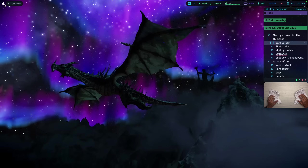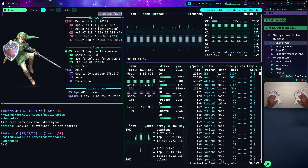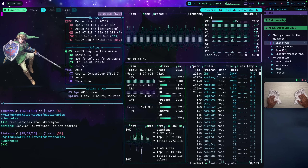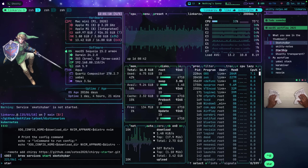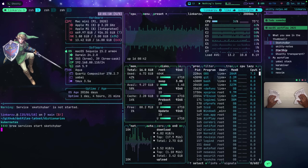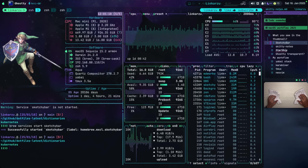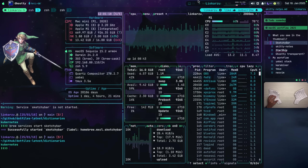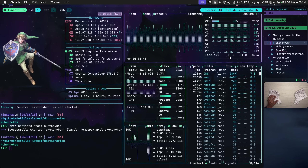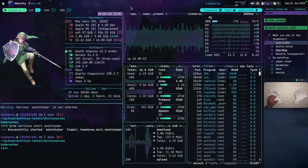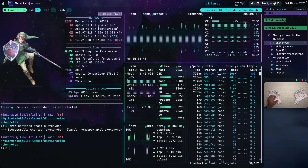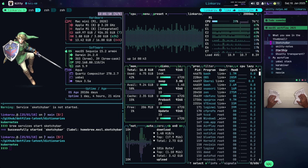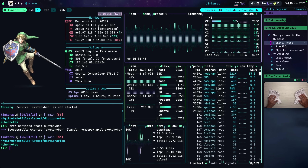I also have Sketchy Bar, which is the bar I used before Simple Bar. Let me switch to it real quick. I'll start Sketchy Bar from this Tmux pane and quit Simple Bar running in the background. Notice that Sketchy Bar now shows at the top. I also cover Sketchy Bar in the other video. Out of the two, I think I prefer Sketchy Bar, but we'll see.